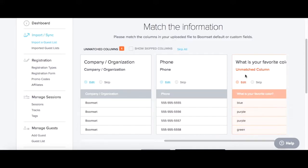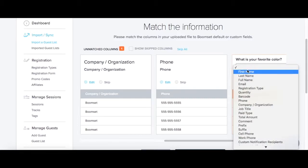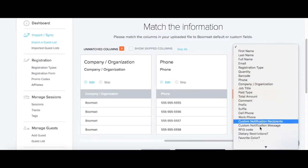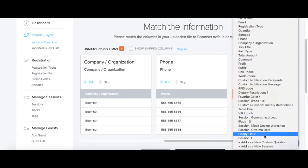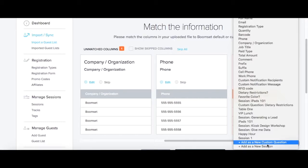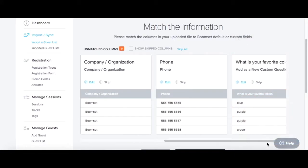To match the field, click Edit and choose one of the standard options from the drop-down menu. For example, Company would match with Company Organization.